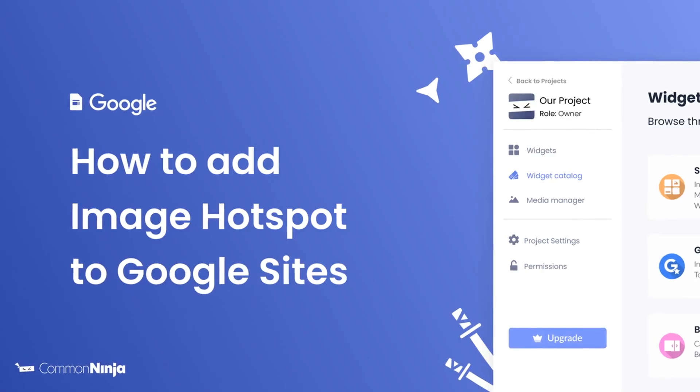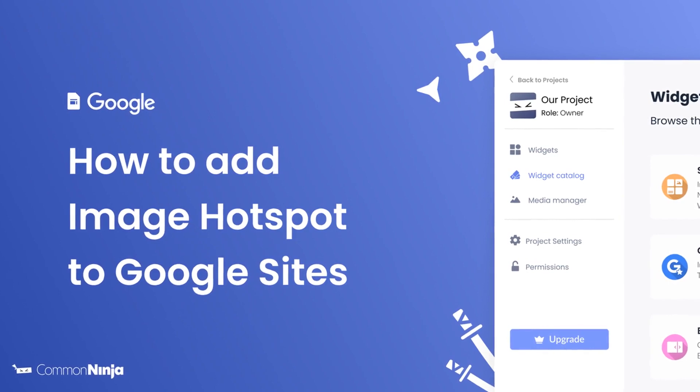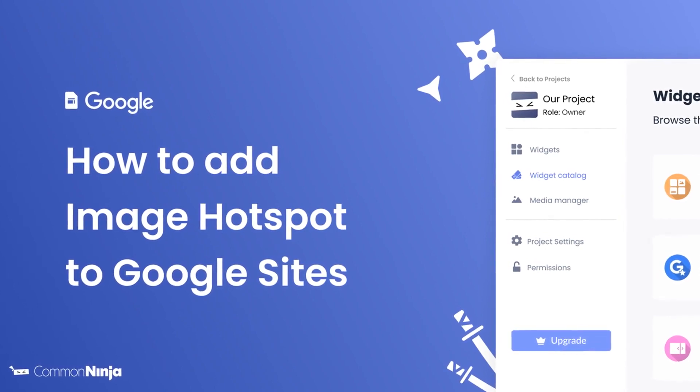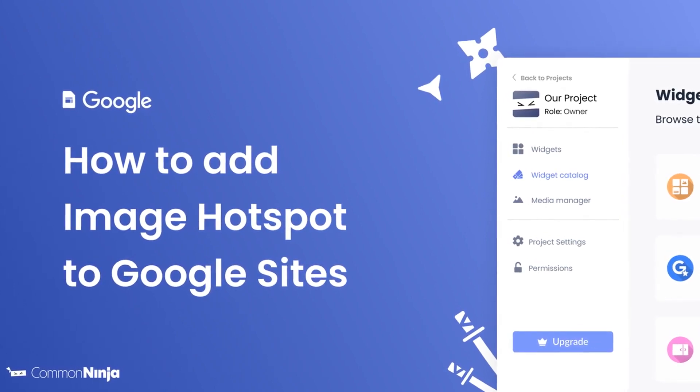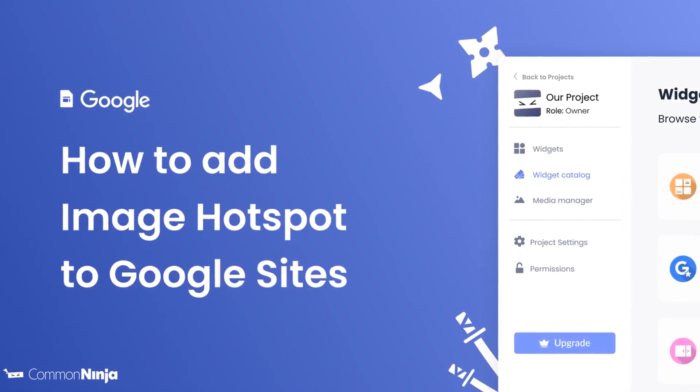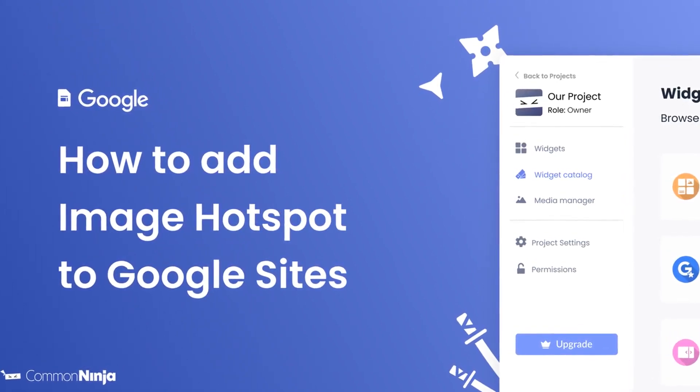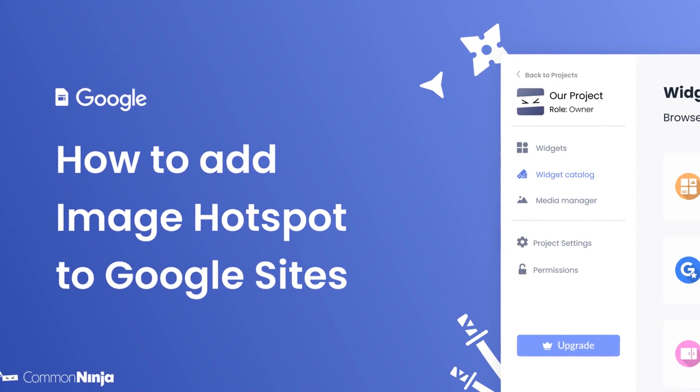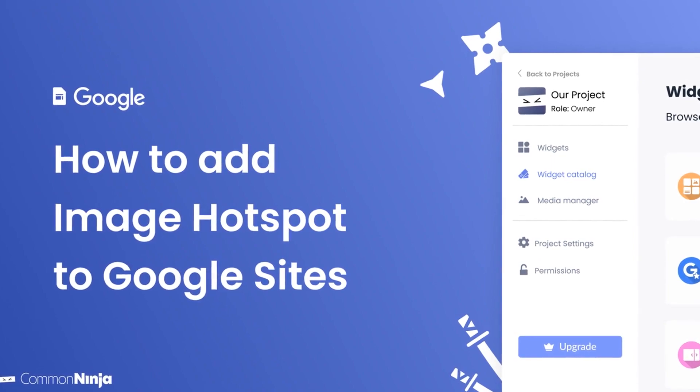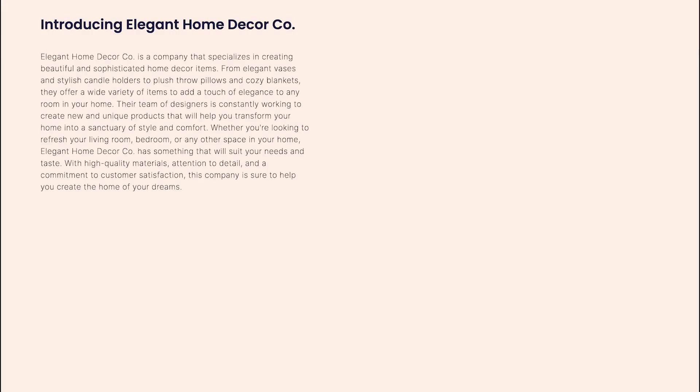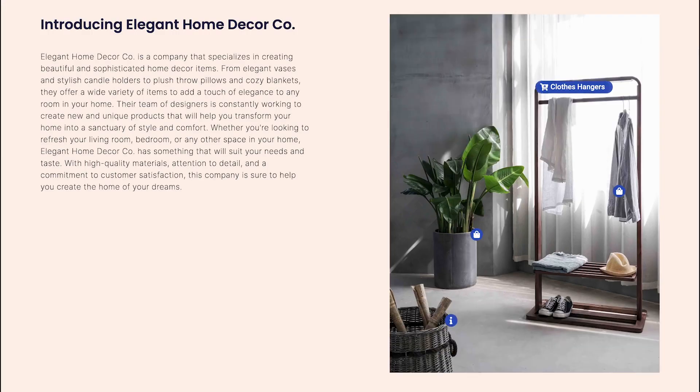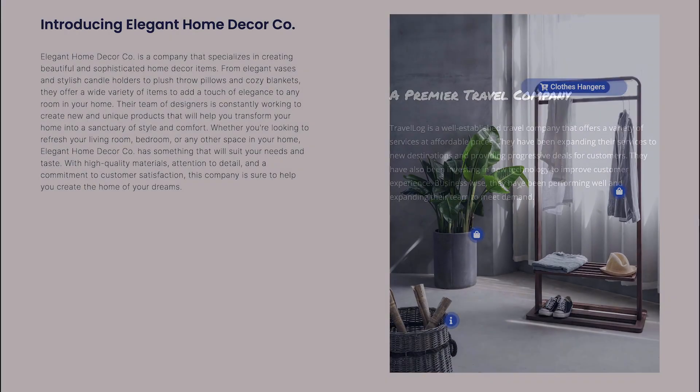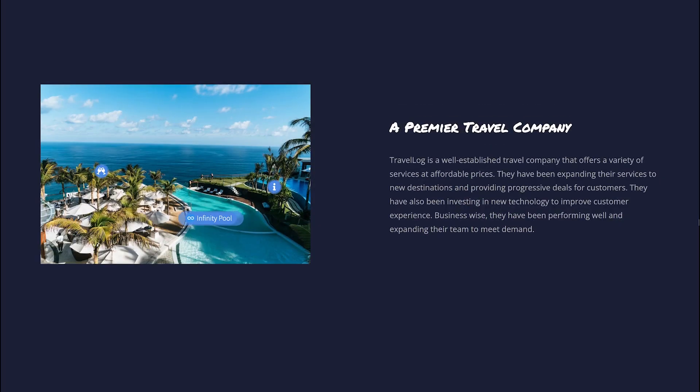Hi, my name is Daniel, and in this video I'll show you how to create an image hotspot and add it to a Google Sites website. The image hotspot widget is a great addition to any website.